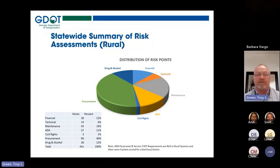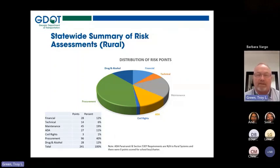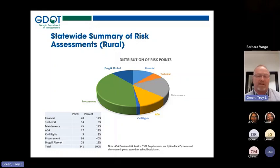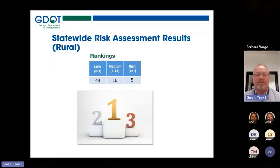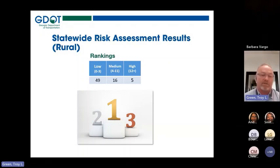The statewide summary of risk assessments for this past year — as you can see from the pie chart — shows that procurement was the highest risk. From FY22, several subrecipients ranked high in procurement and warranted a full compliance review. From the statewide risk assessment results, we had 49 that ranked low, 16 in the medium category, and 5 that ranked high and warranted full compliance reviews.